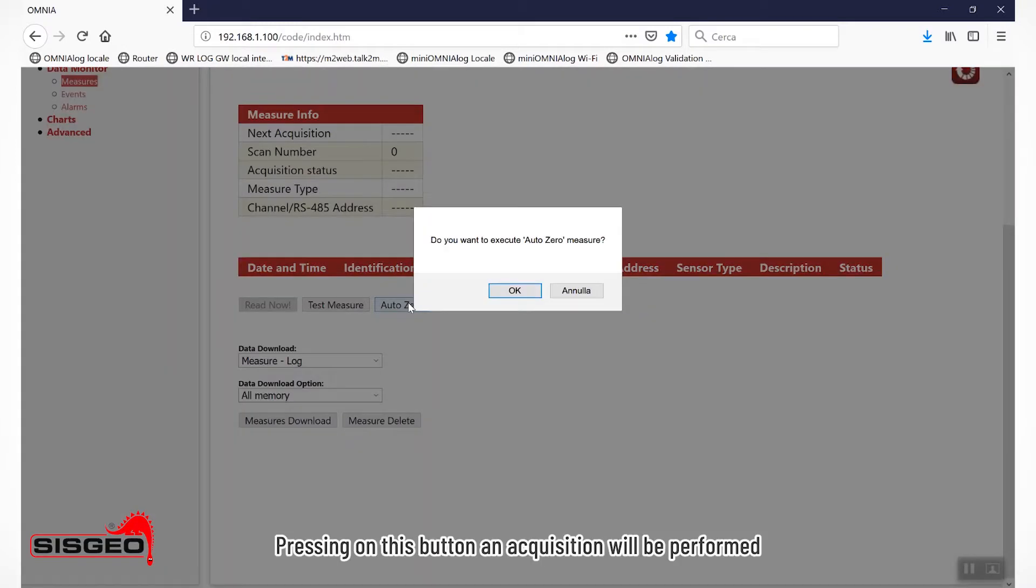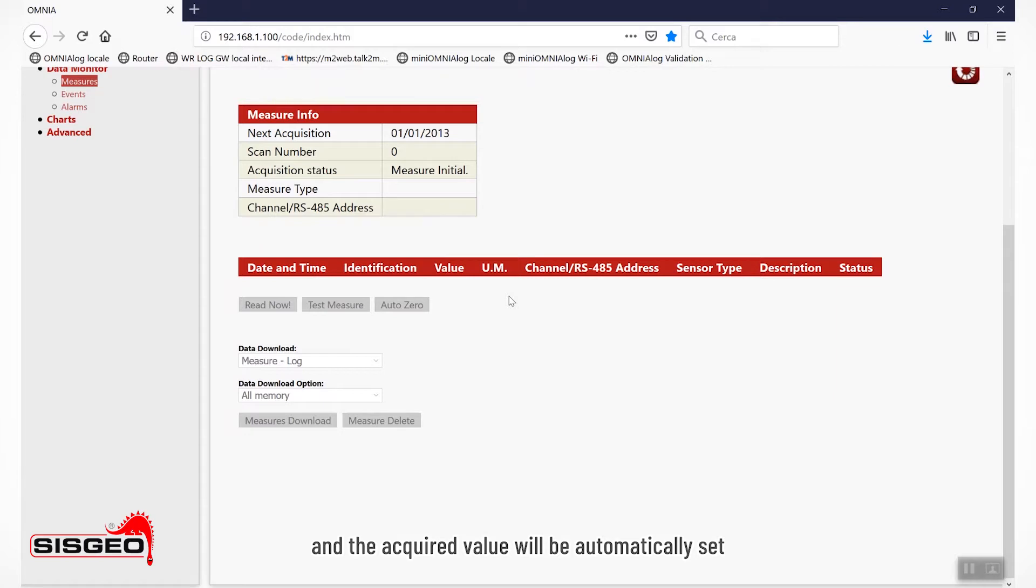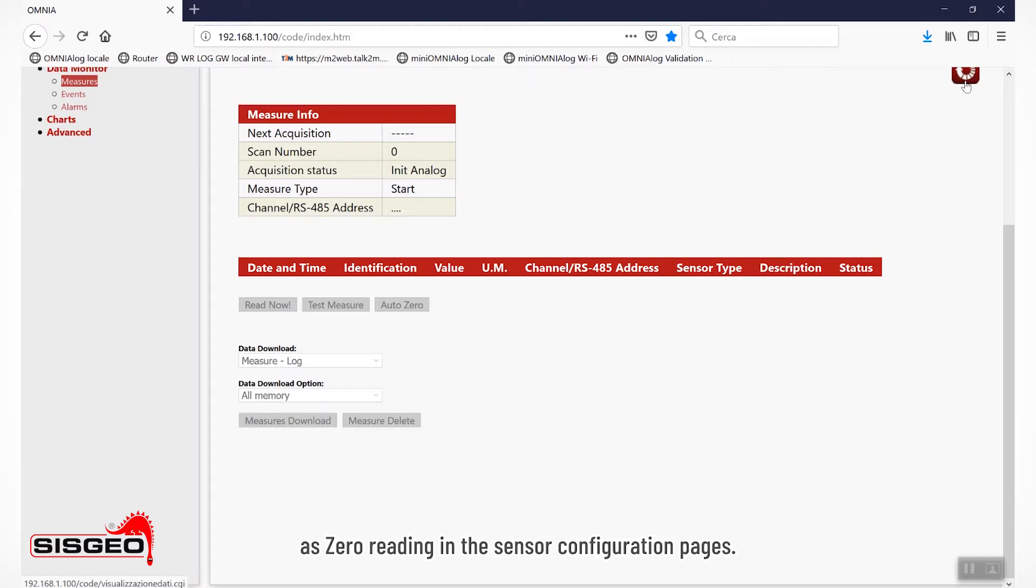Pressing on this button, an acquisition will be performed and the acquired value will be automatically set as zero reading in the sensor configuration pages.